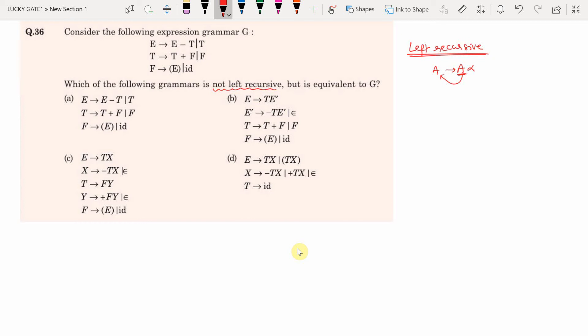Such grammars are called left recursive grammars. Left recursion can be direct or indirect. Direct left recursion means we have a production of the form A → A α, where the leftmost symbol in the RHS is the same as the LHS. Now, what is indirect left recursion?